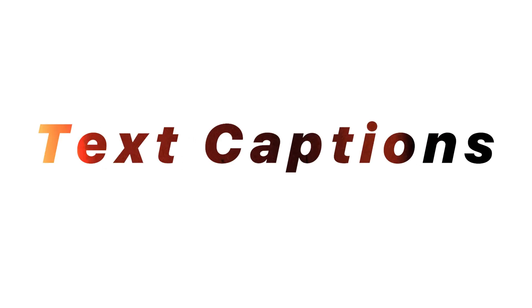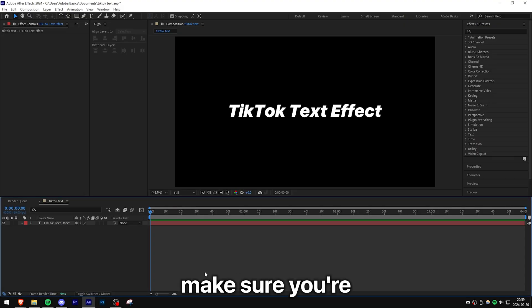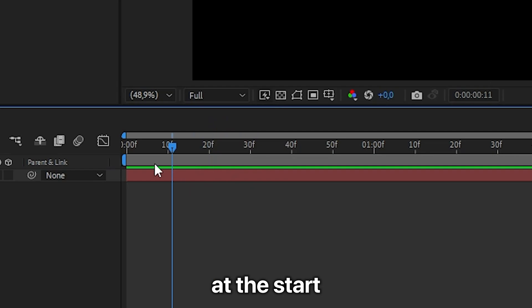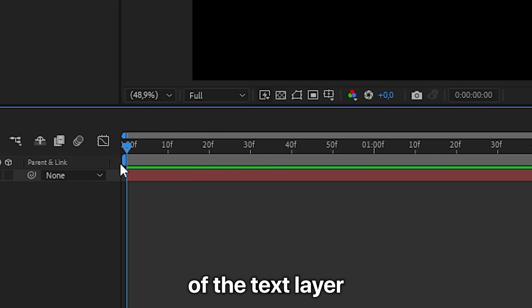This is how to make these expanding text captions in After Effects. So first, make sure you're at the start of the text layer.